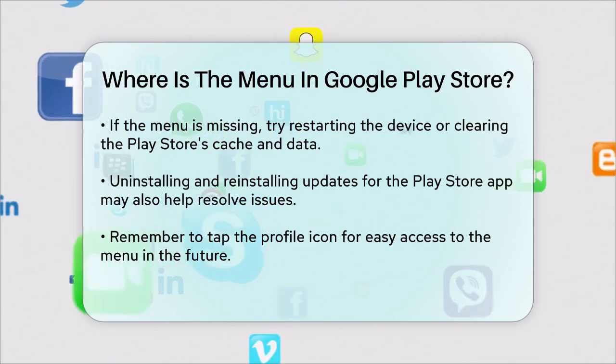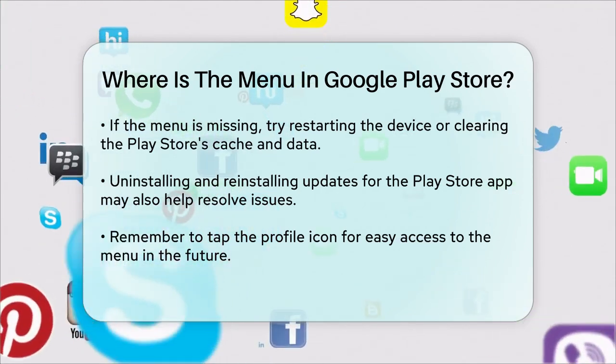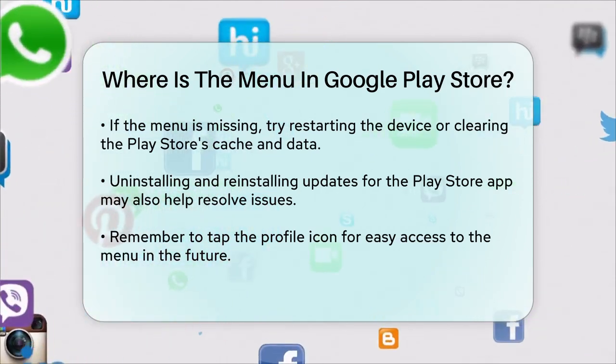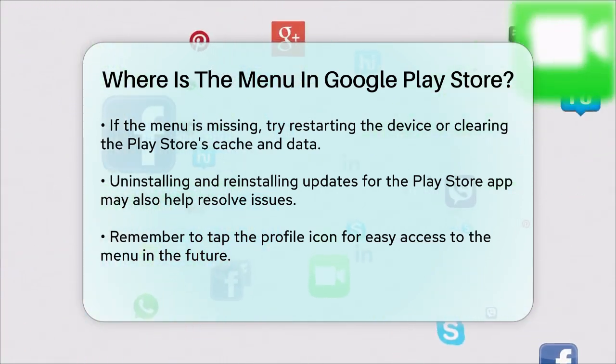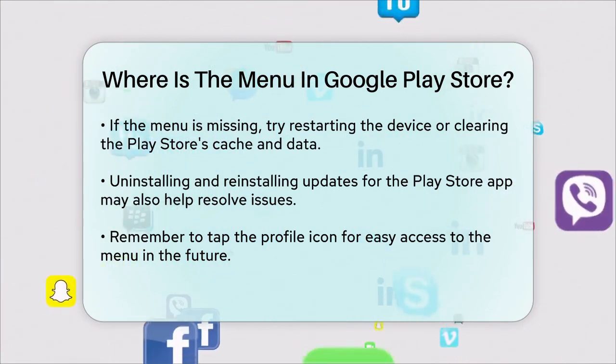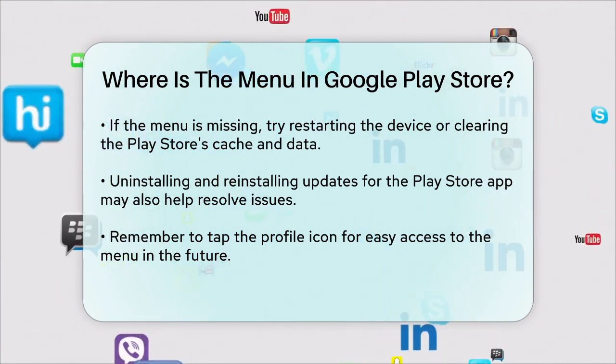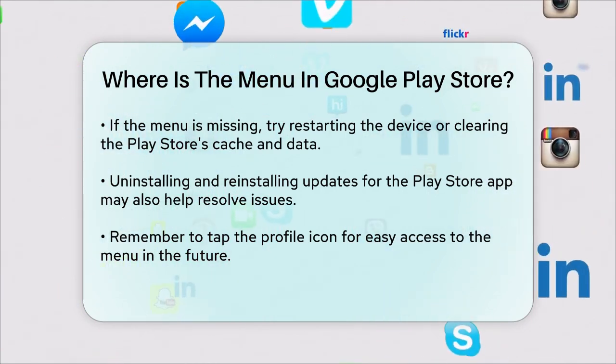So, the next time you're looking for the menu in the Google Play Store, just remember to tap your profile icon at the top right corner, and you'll be all set.